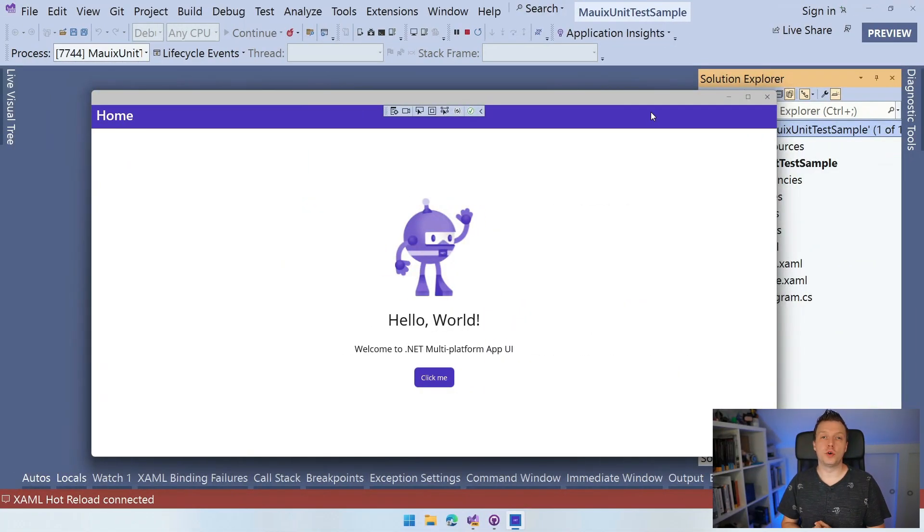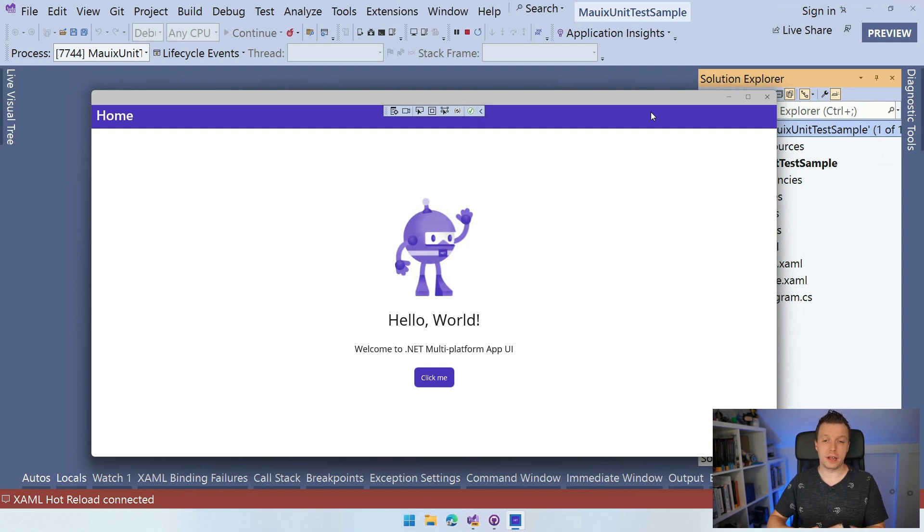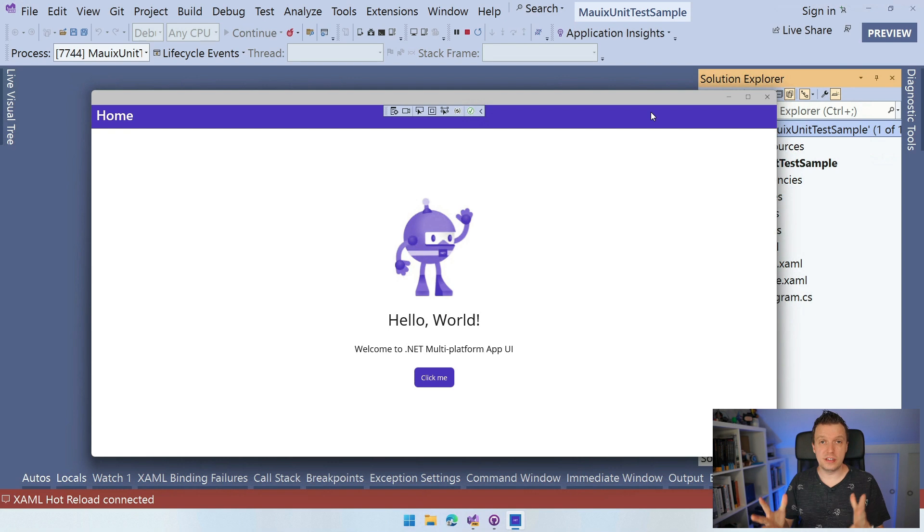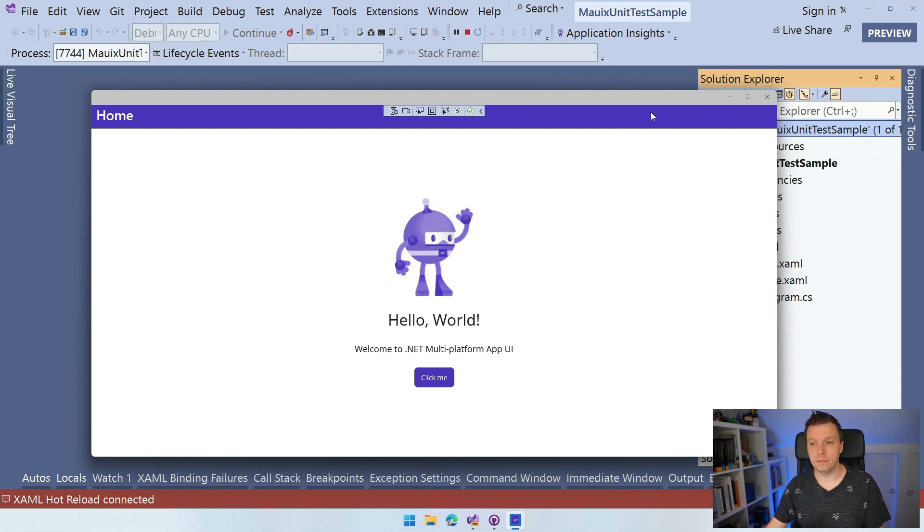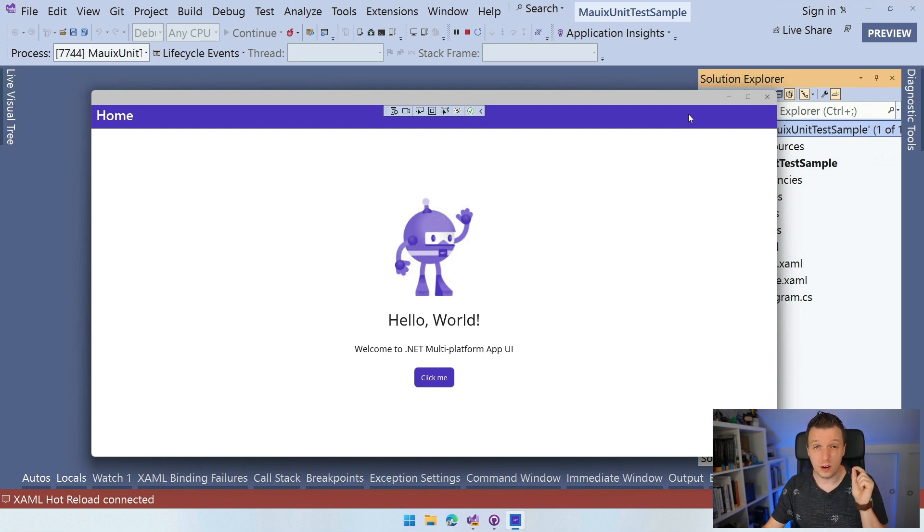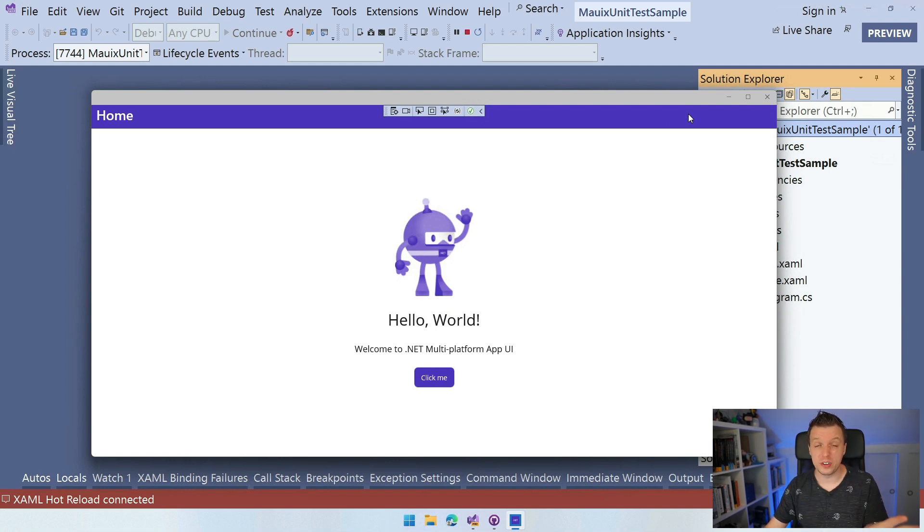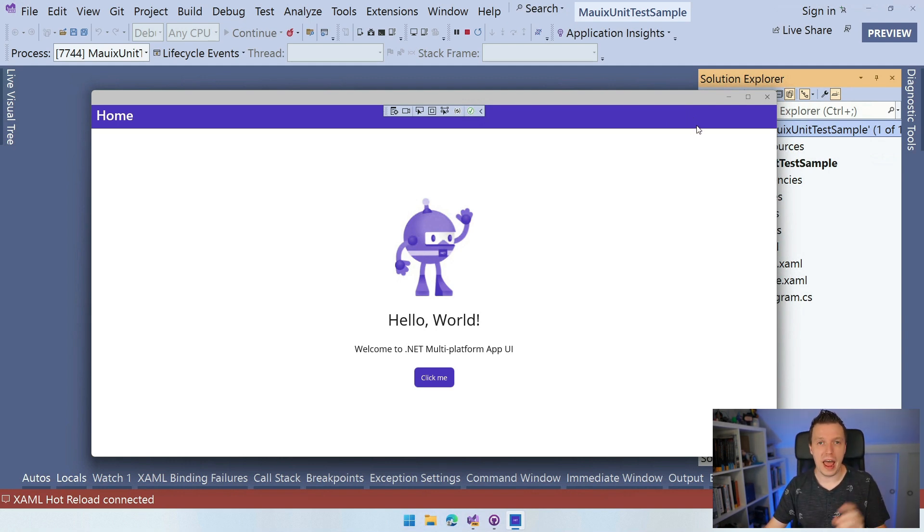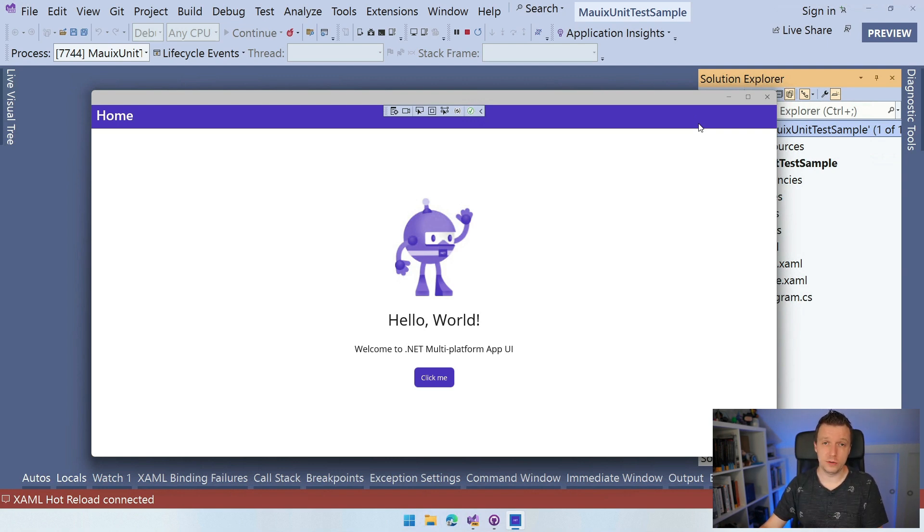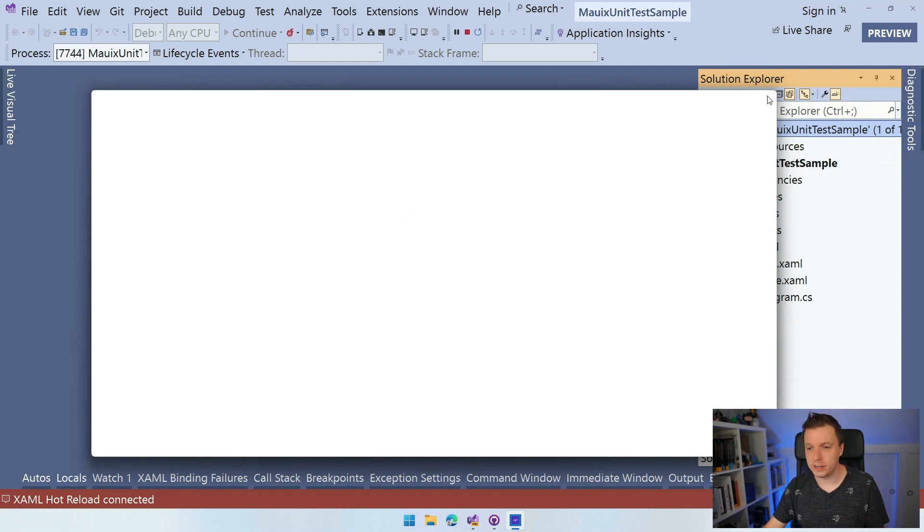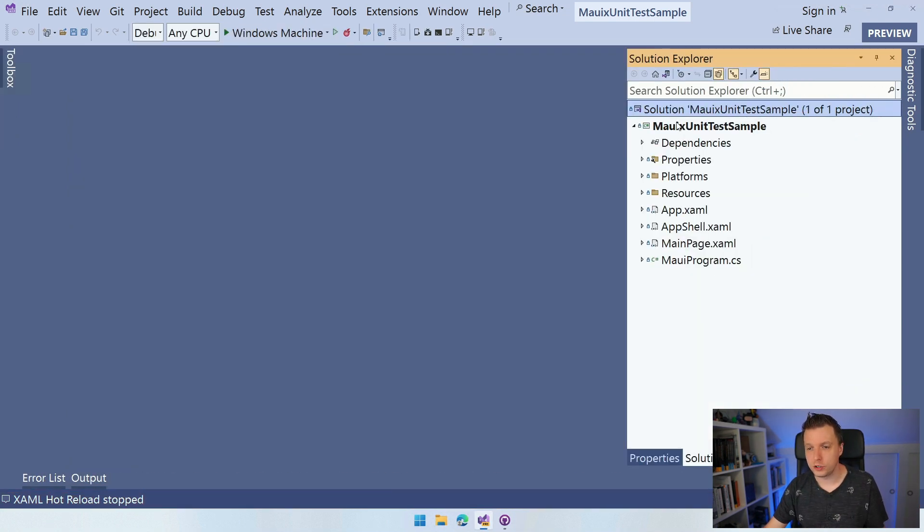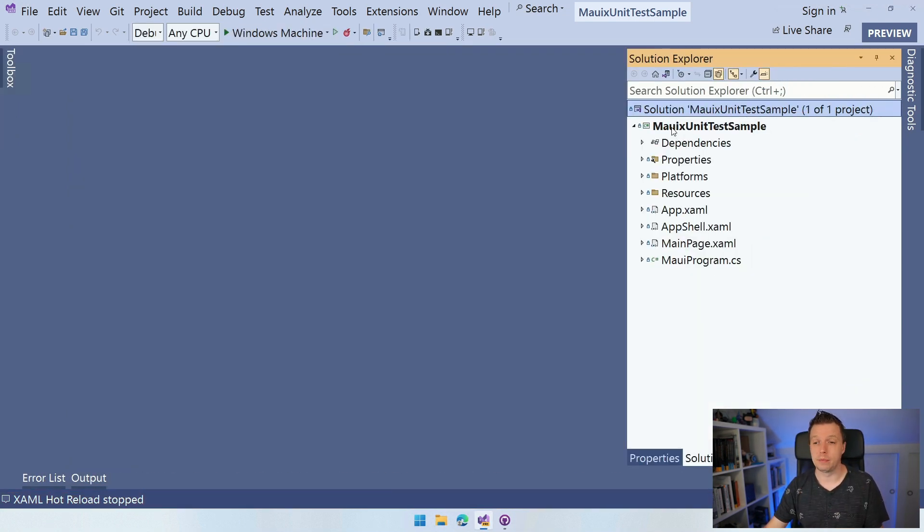Here we are in Visual Studio 2022. I've created a file new .NET MAUI application. You can see it here running on Windows. But in this case, the application itself is not really that important because I'm not going to show you how to actually implement all your business logic and test that. I'm just going to show you how to add the unit test project and then it's up to you to write the actual test. So let's close down this. And here in our solution, we just have this single project, which is our .NET MAUI application.